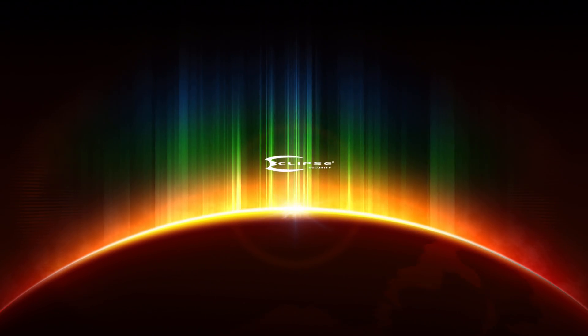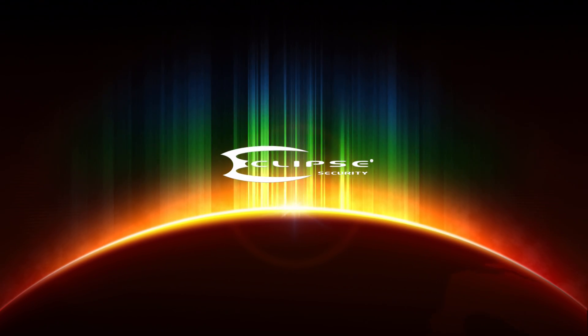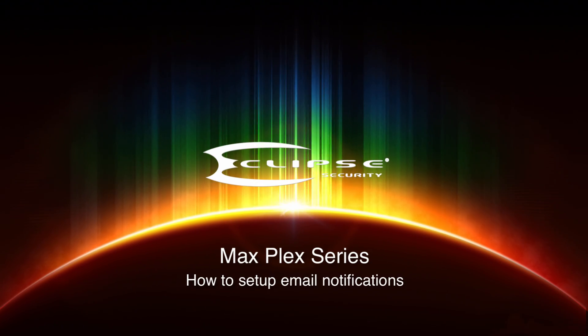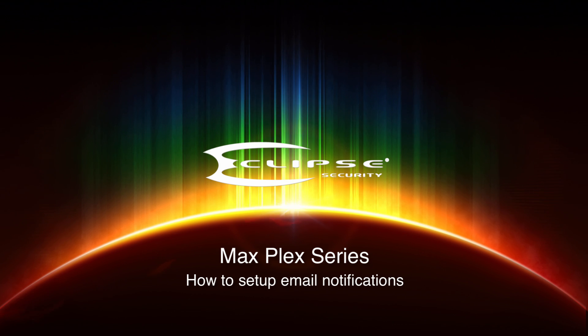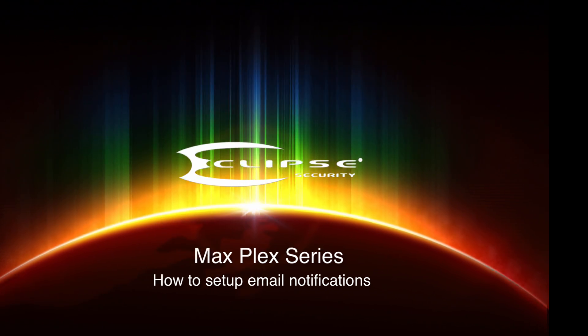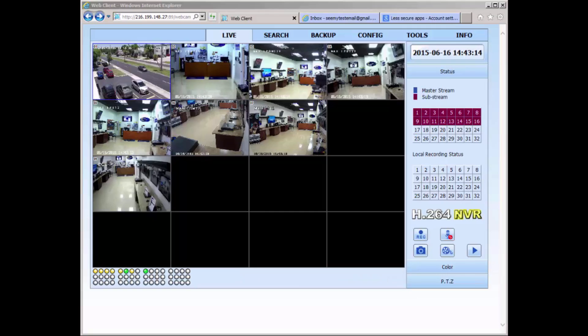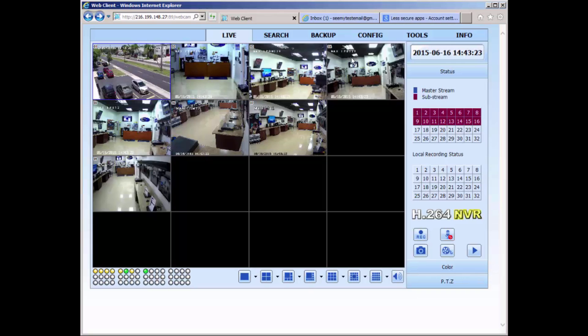We welcome you to EclipseSurveillance.com. Hello, I'm going to go over how to set up email notification on the Plex series DVRs.